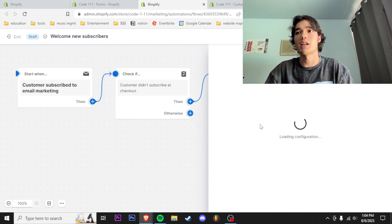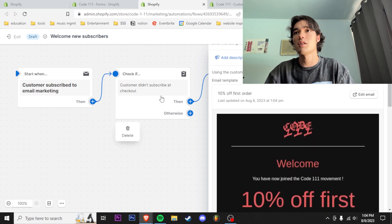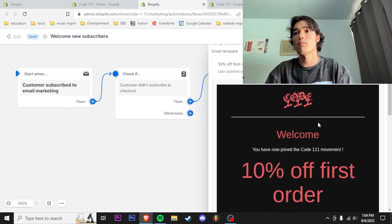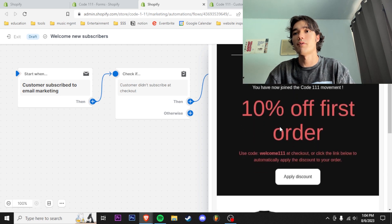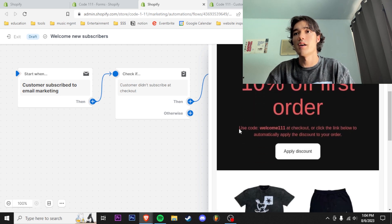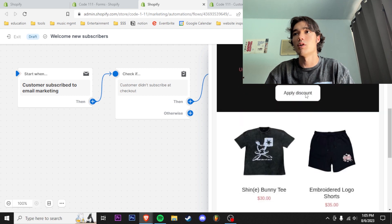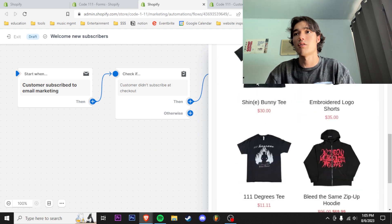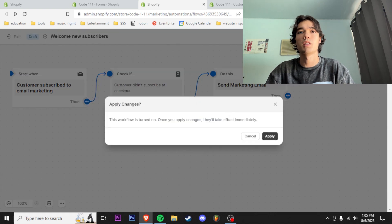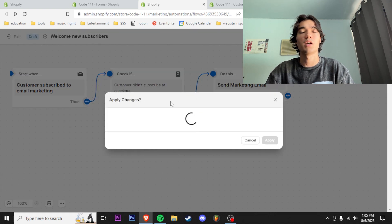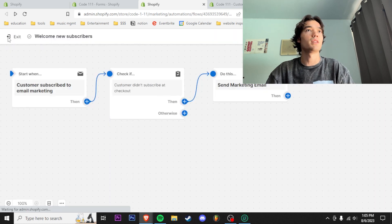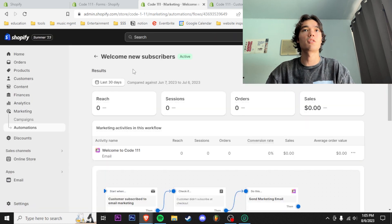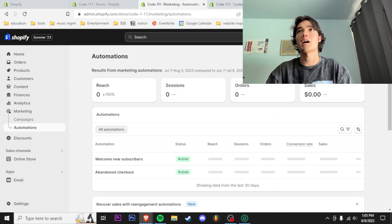Then we're going to send the marketing email. Right here I have this email set up: '10% off first order—welcome, you have joined the Code 111 movement.' I just put in the discount code right here and a link to apply the discount along with some different products that I have set up here. Apply changes, turn it on—once you apply changes it'll take effect immediately. That is on currently.